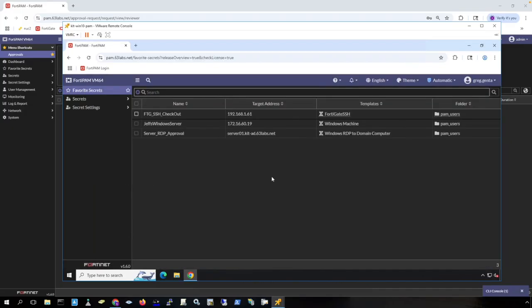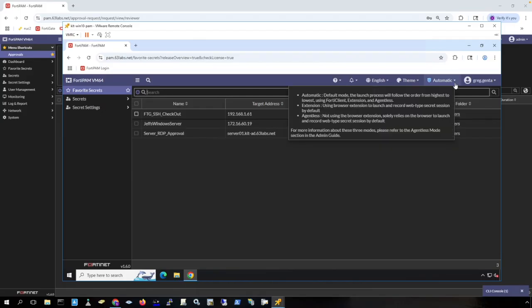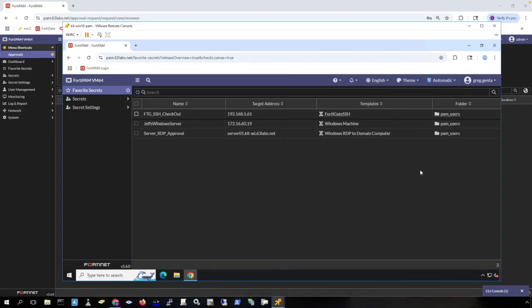This user is a domain user and has access to different secrets. Notice here that automatic is selected, which means that the Forti client can be used to launch secrets and that's what we'll demonstrate here in addition to demonstrating the checkout feature.